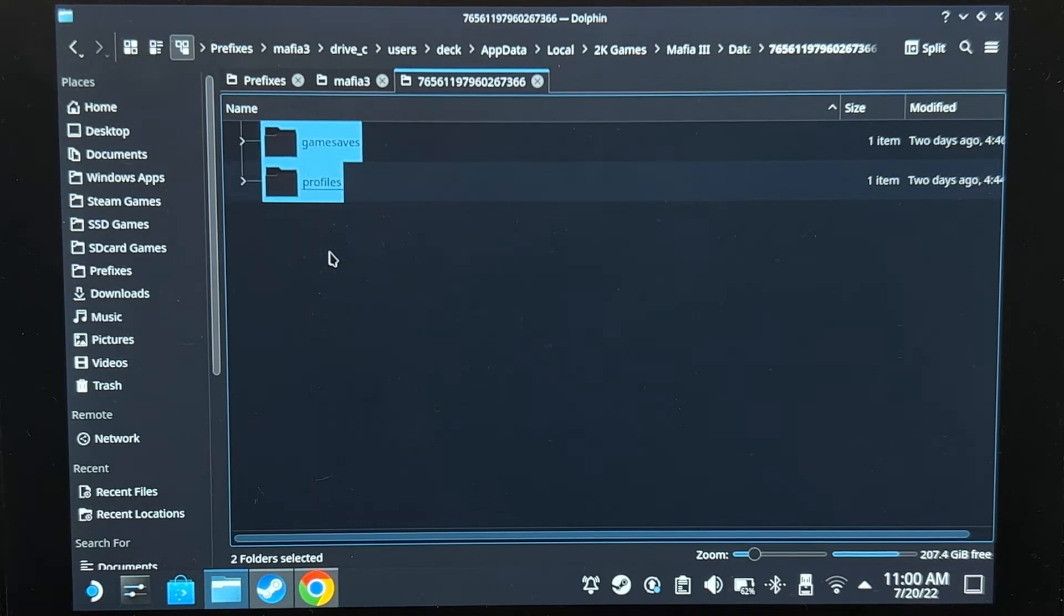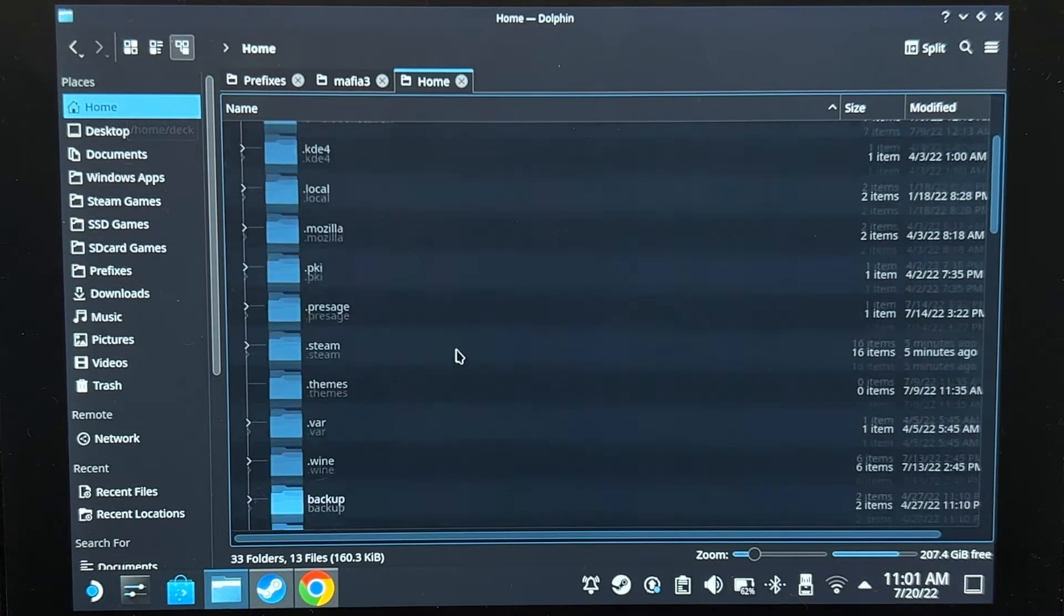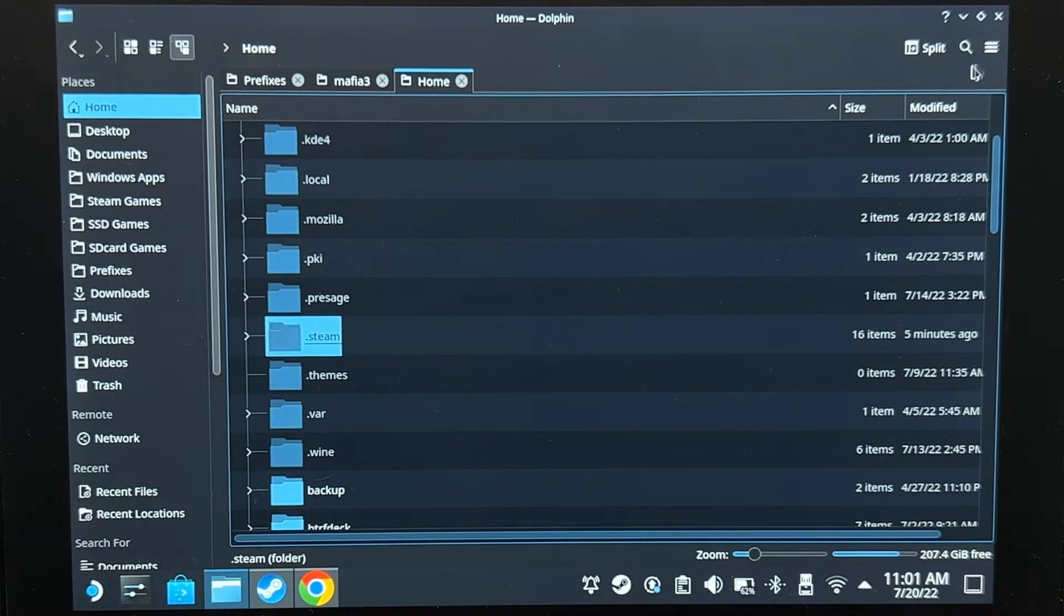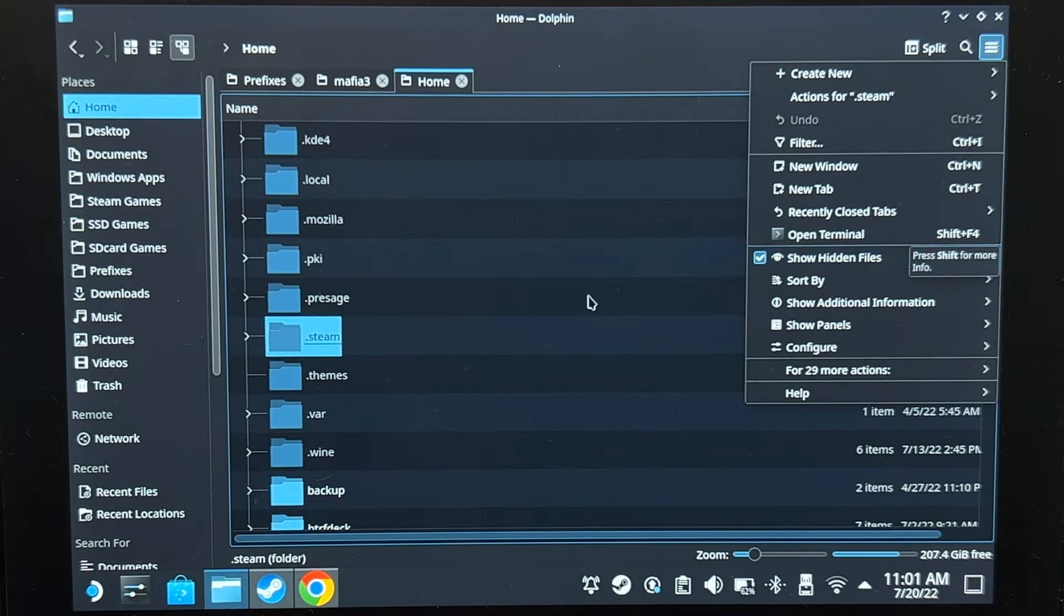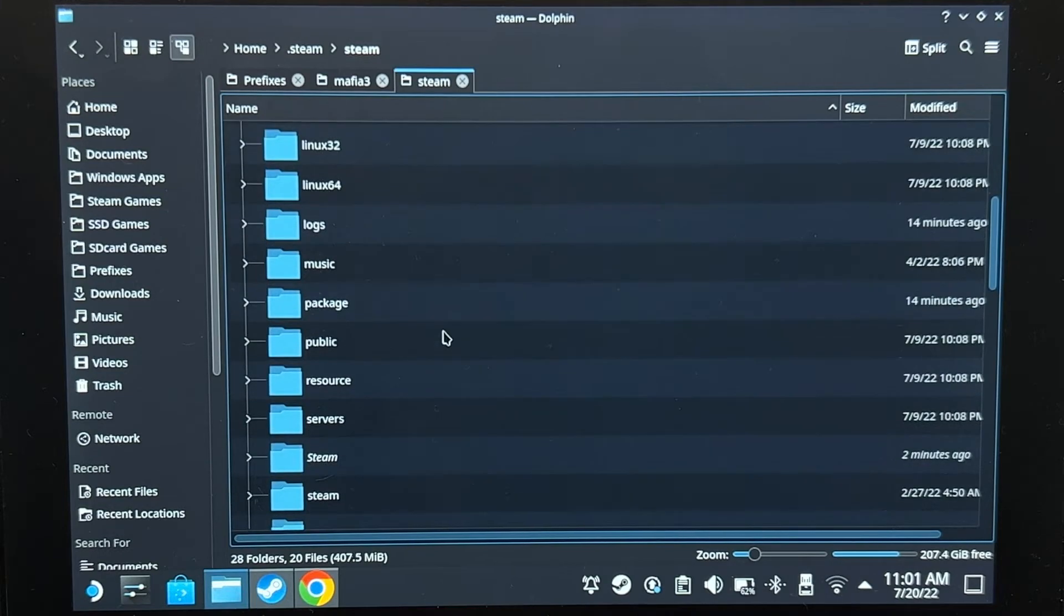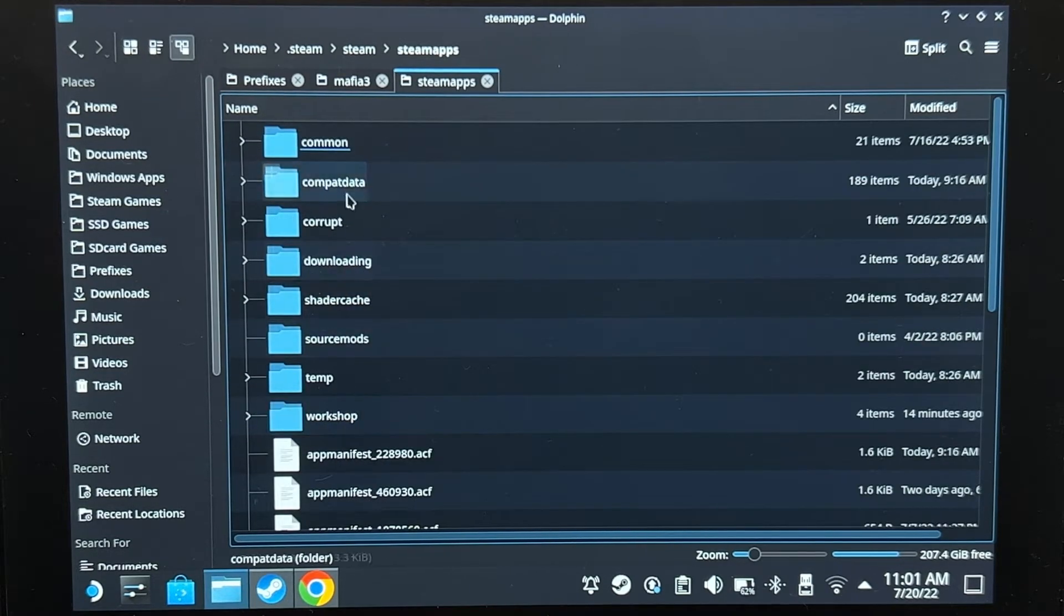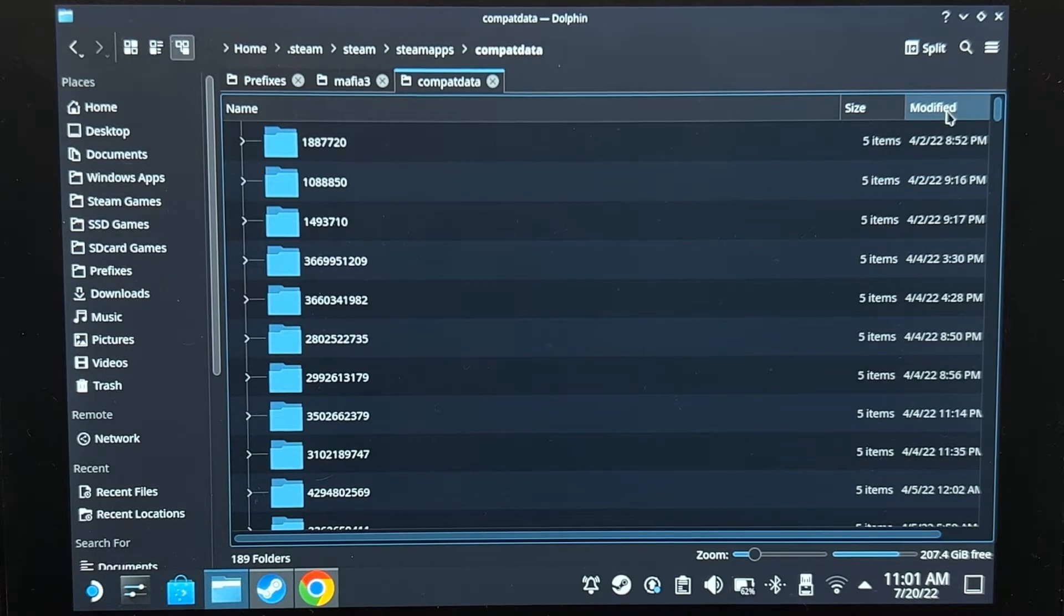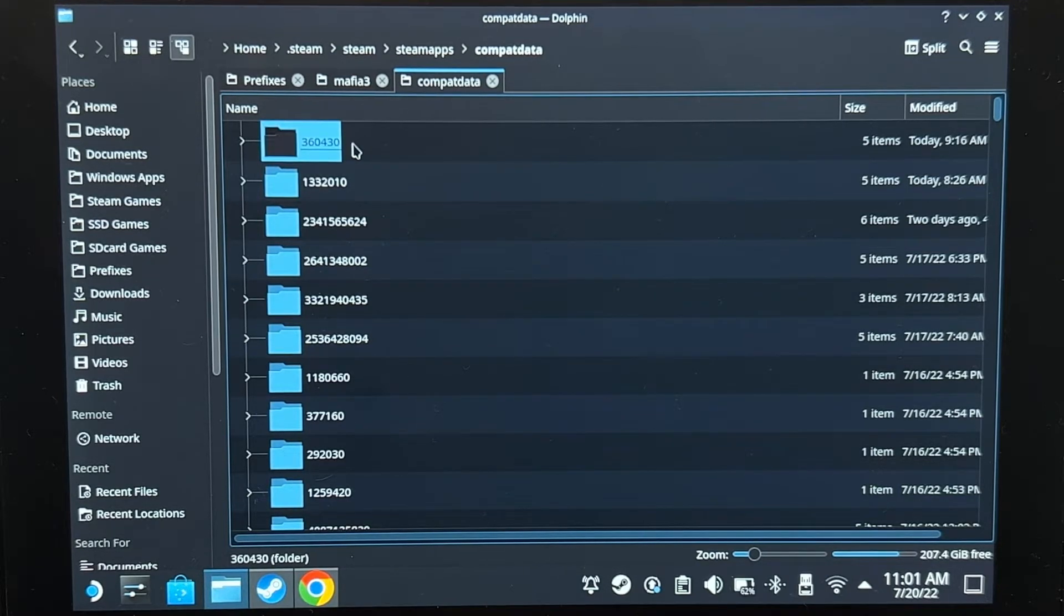Now we're going to find the saved game of my Steam version of the game. There are two ways of finding it. If you just installed the game, it should be on home.steam. If you can't see this folder, click here and then click this option, show hidden files. .steam, steam, steam apps, compat data, and then click modified. The latest one should be that folder, 360430.